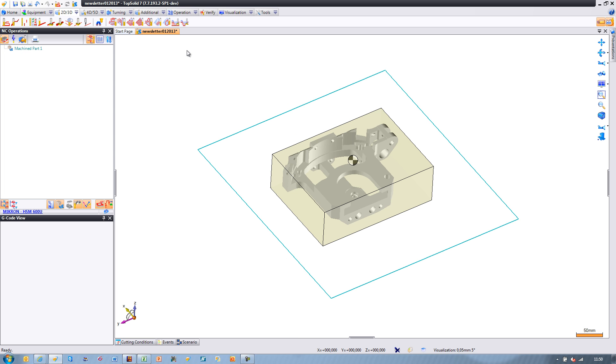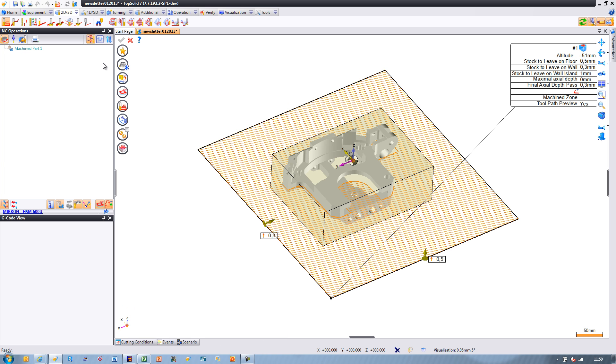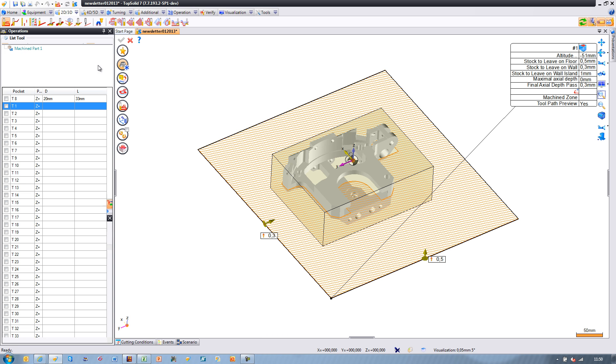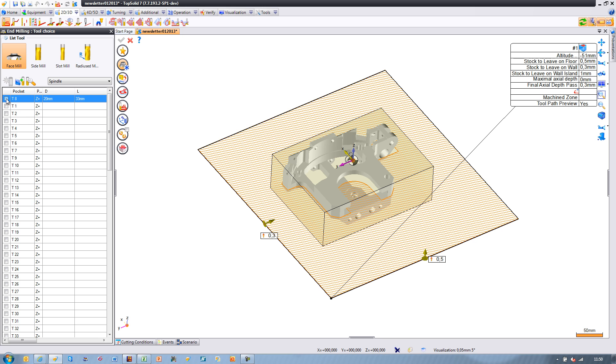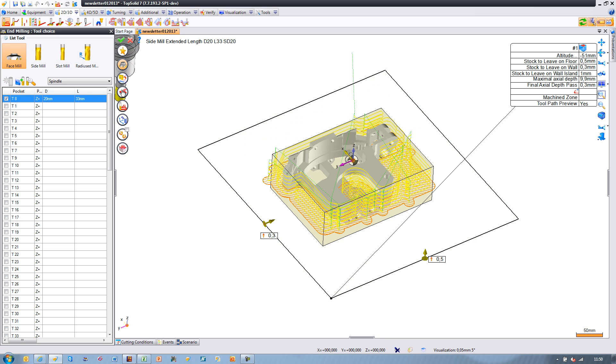Again, we're going to use our favorite preset, validate, and like that, our toolpath is done.